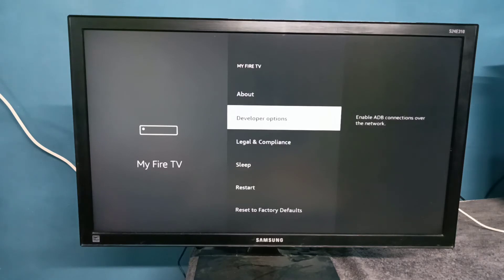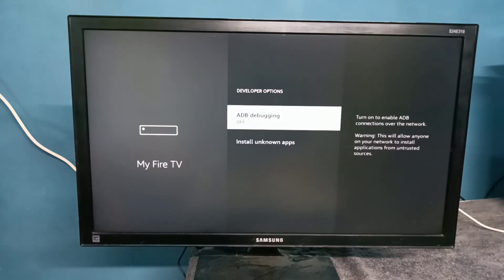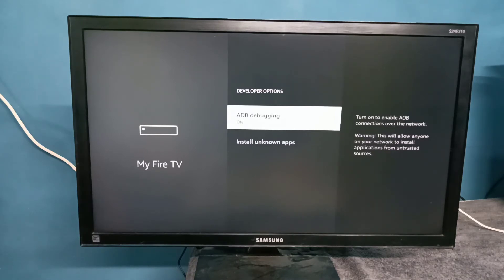Select this option. Here you can see ADB debugging. Right now it's off. Let me turn it on. Now I have enabled ADB debugging.